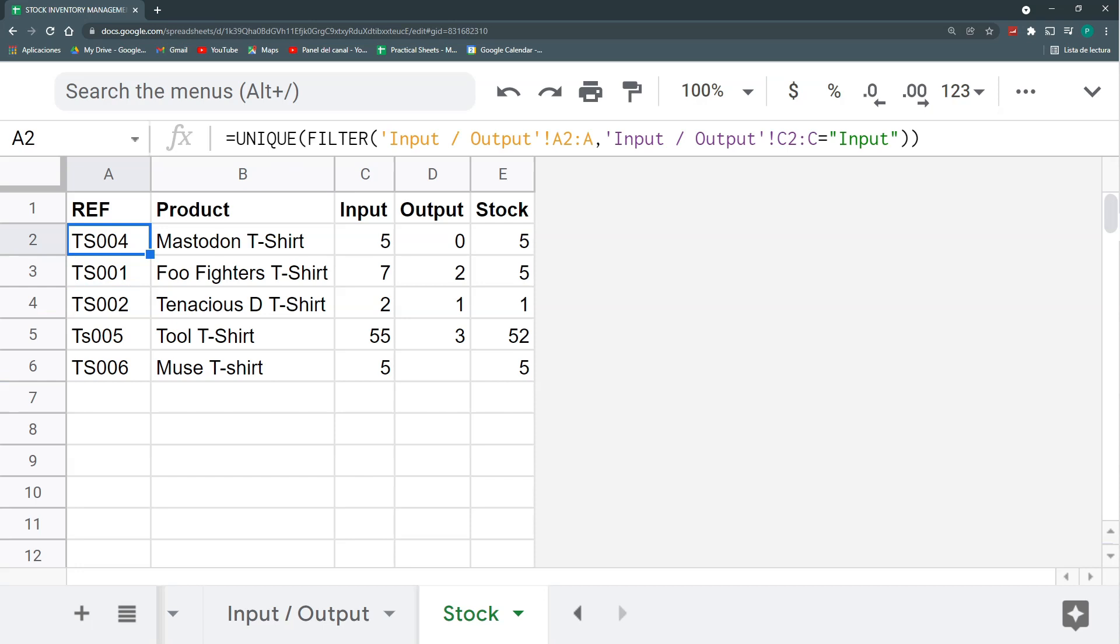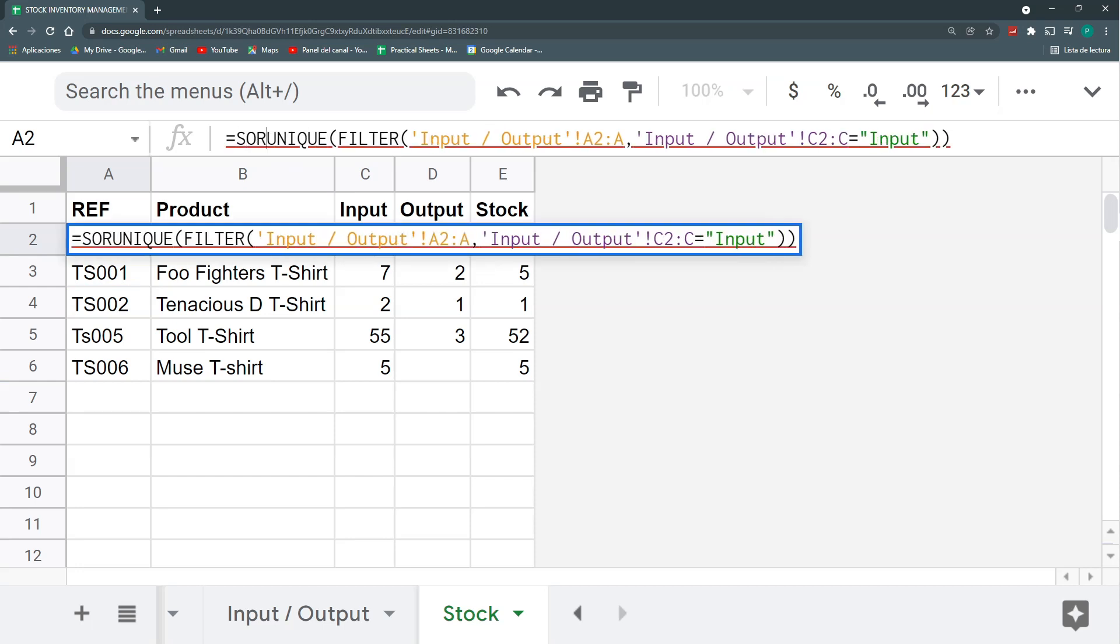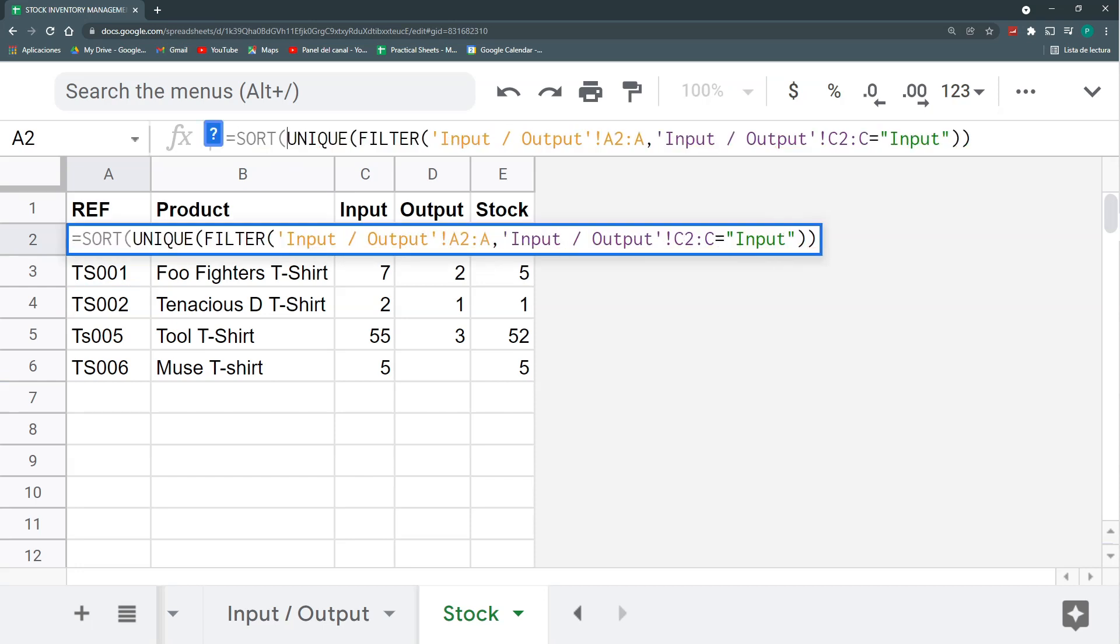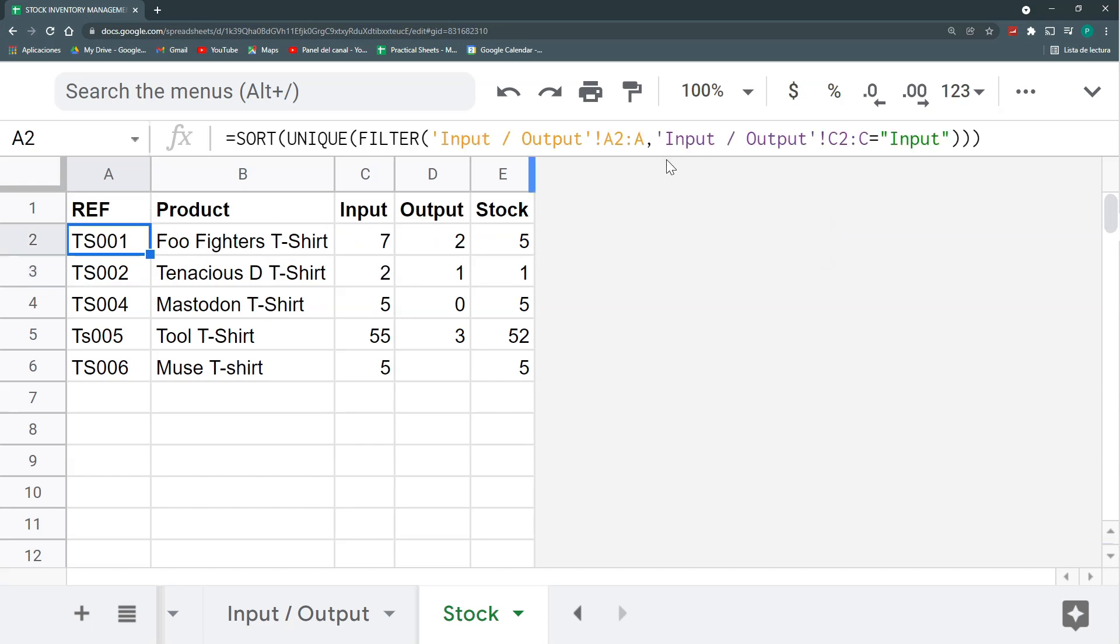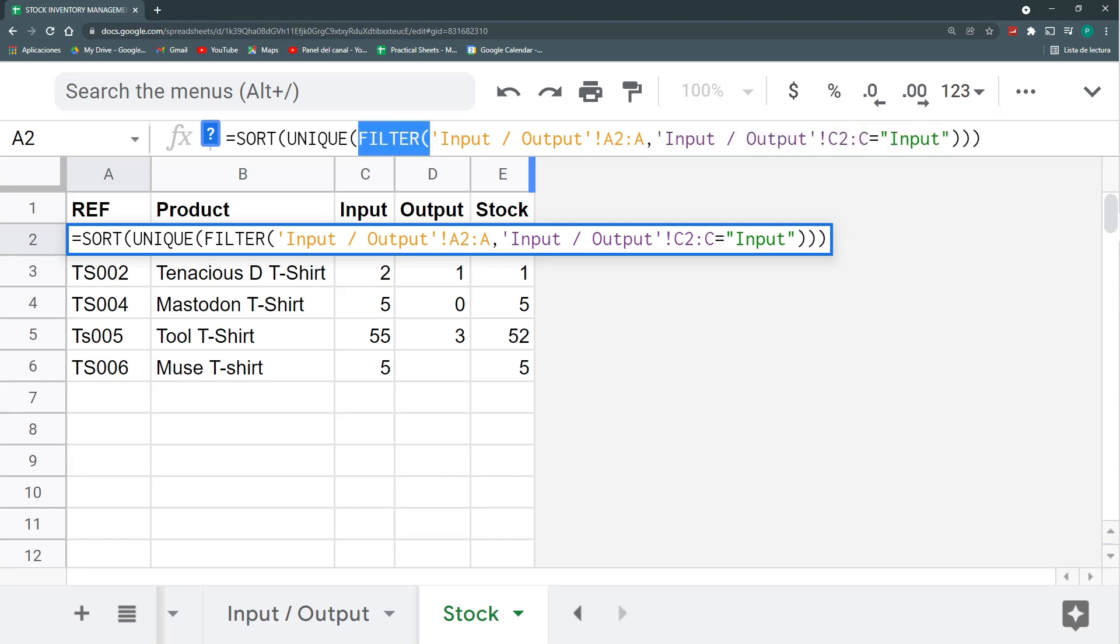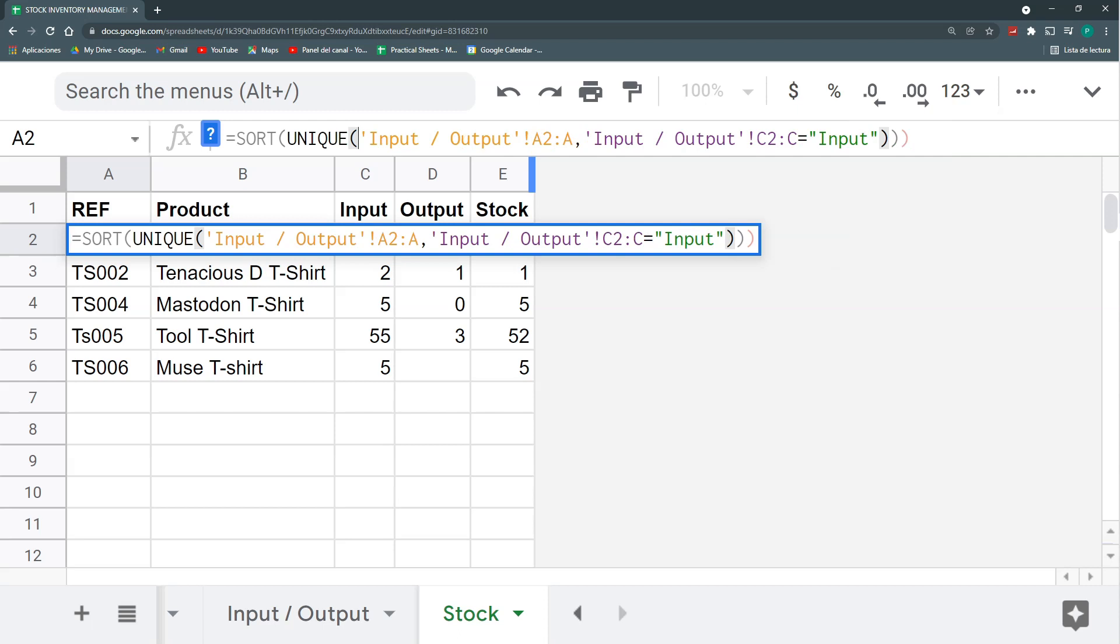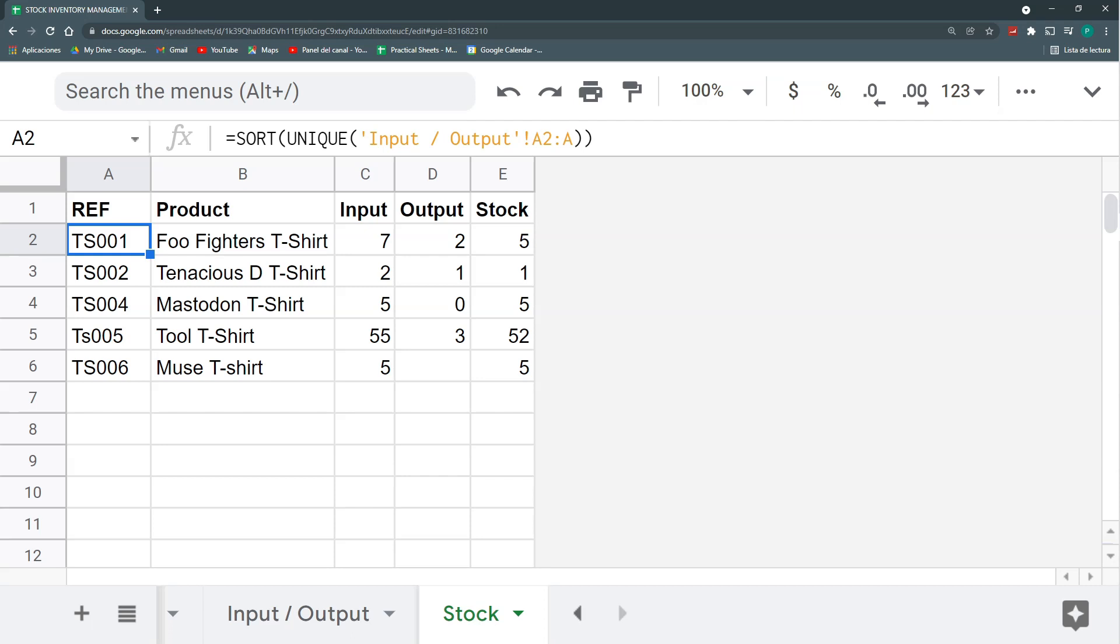We can go even further. For example, we could have a sort function so we can sort it in alphabetical order. This is one option. The other option is that we can remove this input condition altogether so we don't need the filter. We can remove this filter, remove this condition and this parenthesis, and we'll just have a unique function wrapped in a sort function. So both ways could work. Thank you so much for letting me know the mistake, and hopefully you catch it before you start filling out more information.